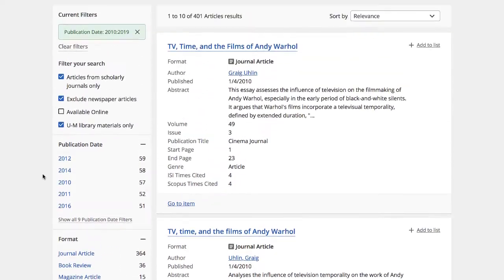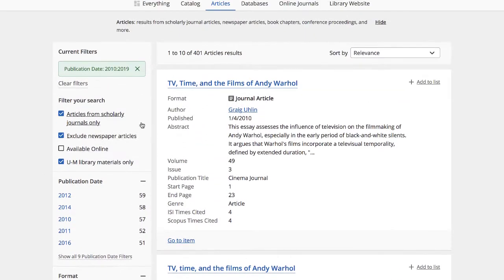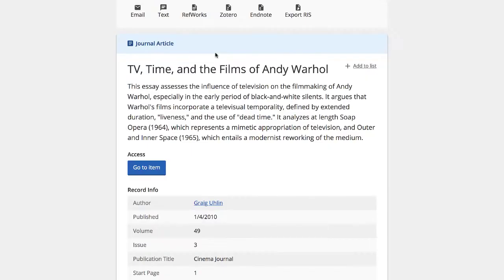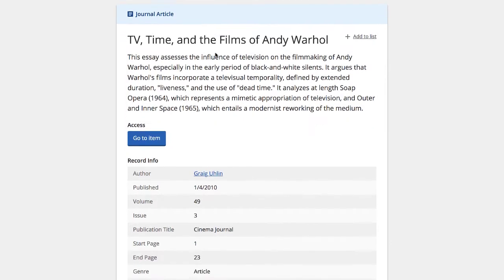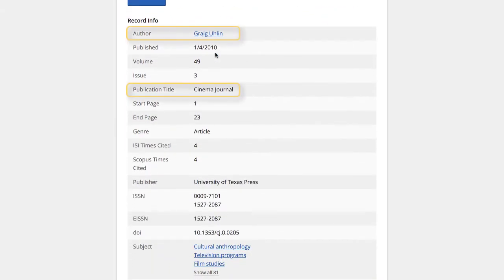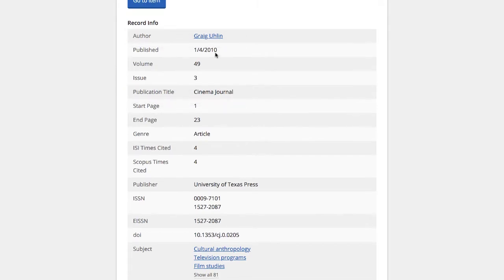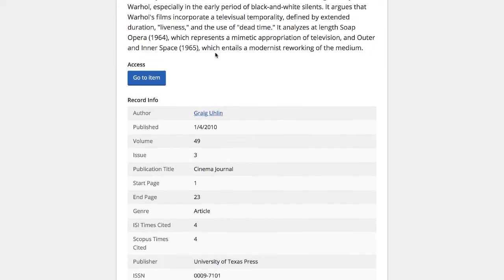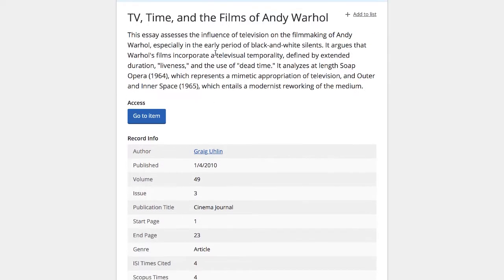Now, let's select a result to get more information about that article. You'll be provided with an abstract and other information, including author and publication. To see the full text of the article, click on the Go To Item button.